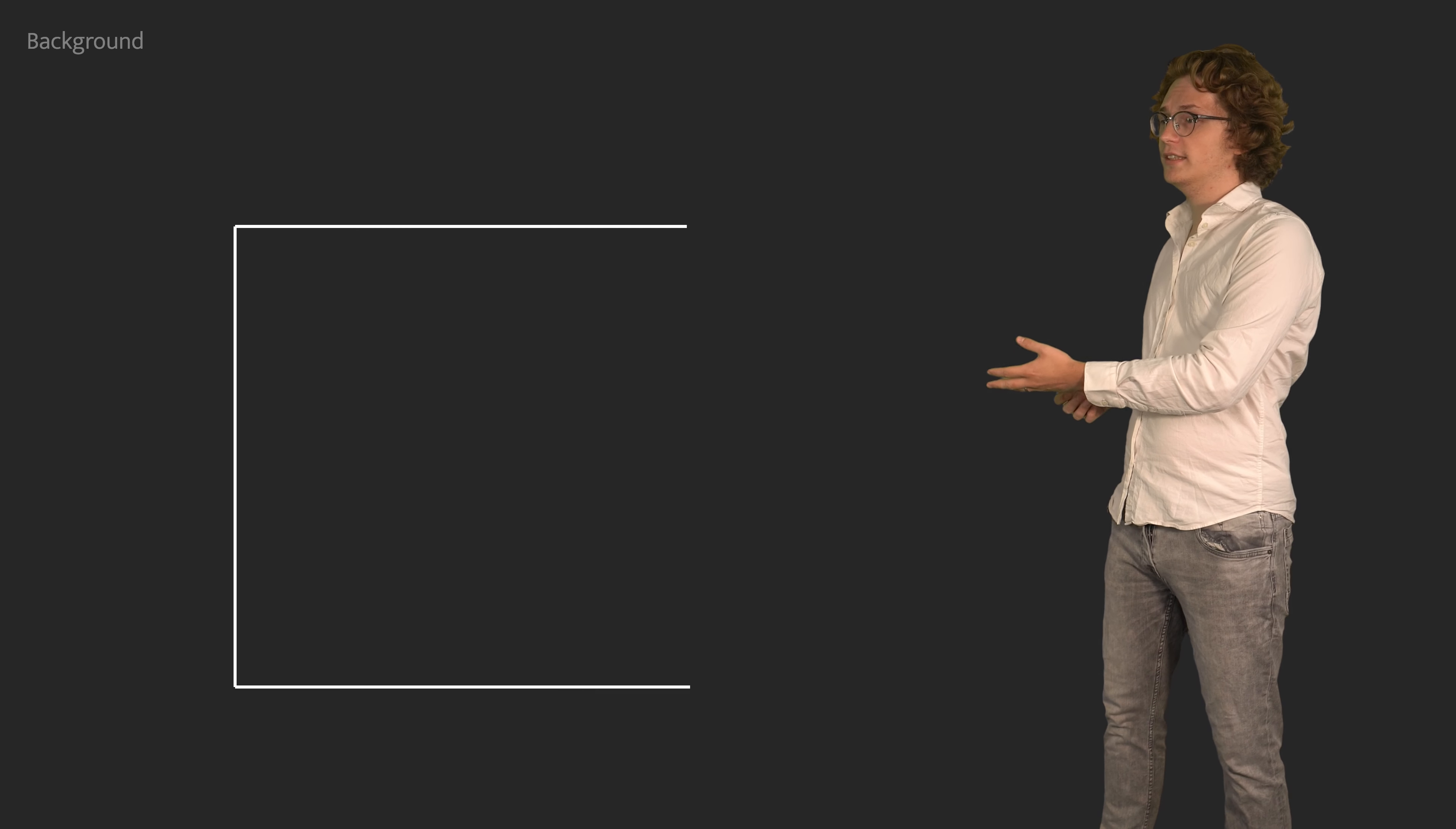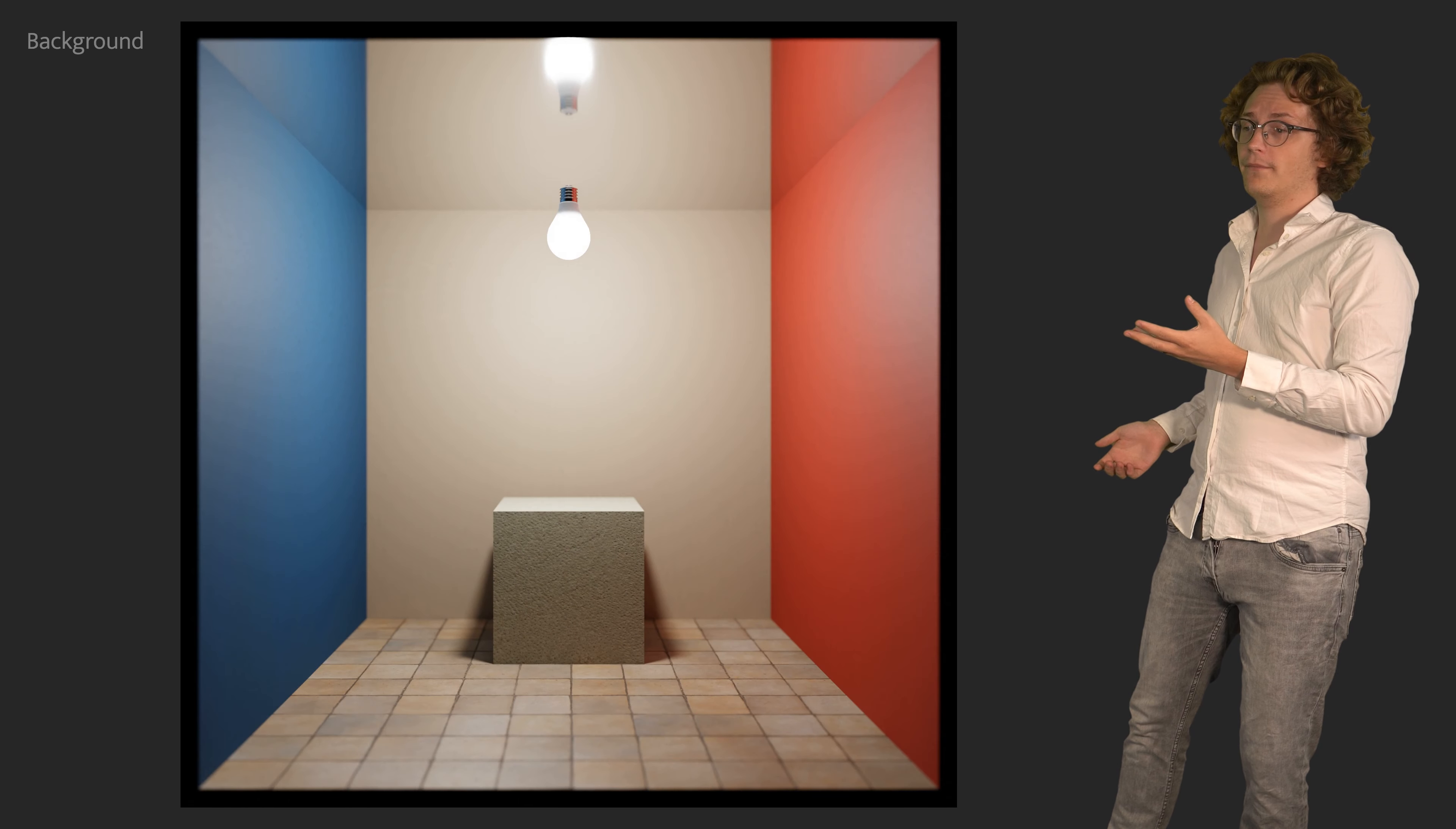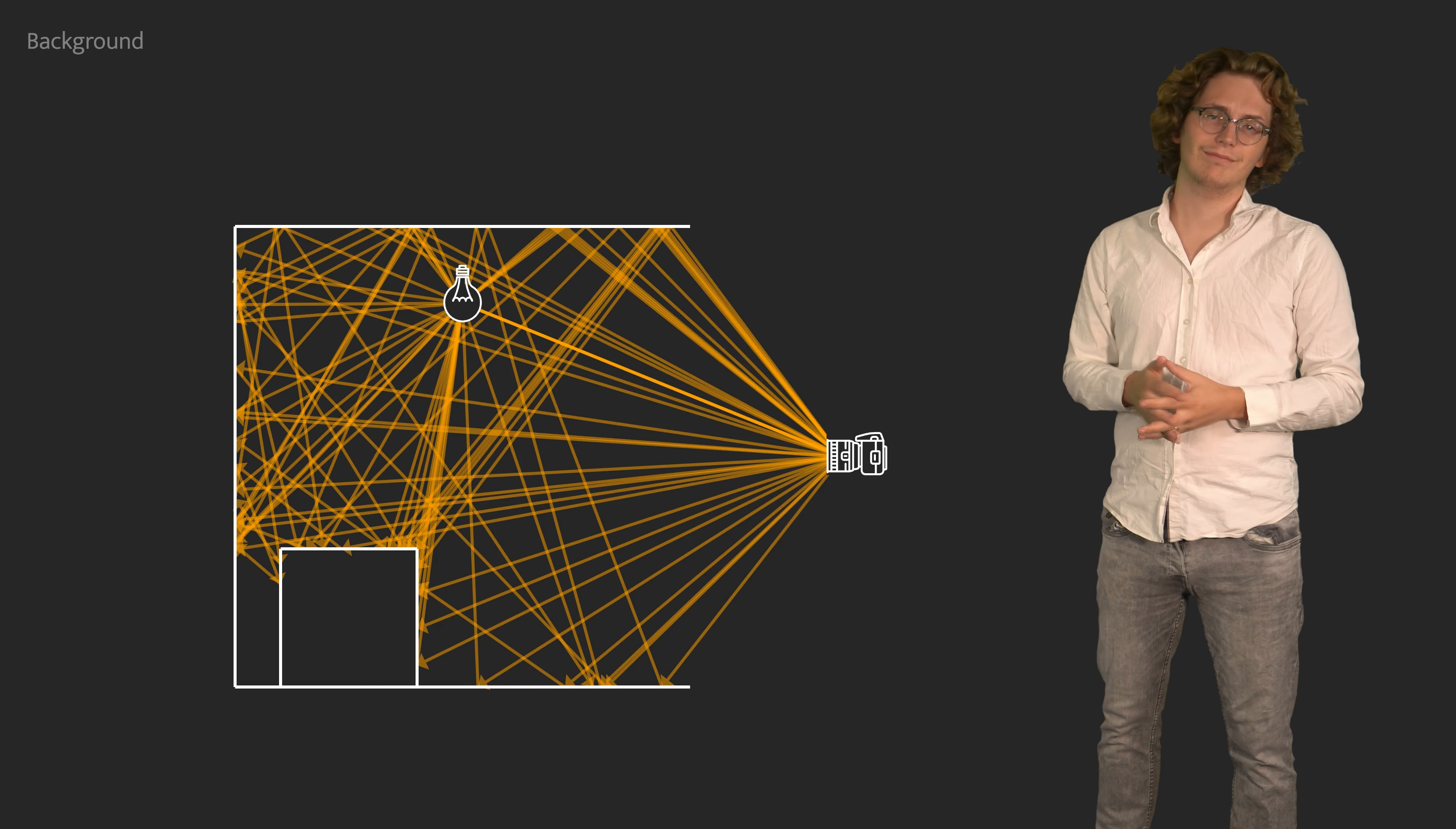Our underlying goal is to take a virtual description of a scene consisting of geometry, materials, light sources and a camera and produce a photorealistic image from it, as if it were captured by a real camera. This problem is known as light transport simulation and it involves finding and evaluating all possible paths that connect our camera and our light sources.